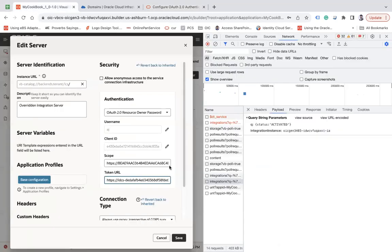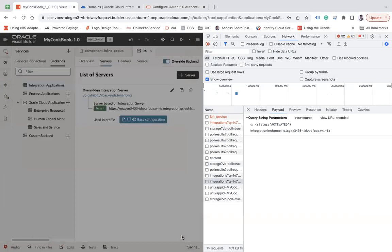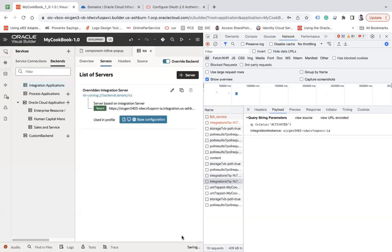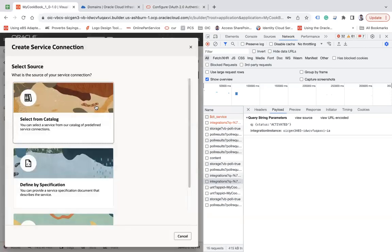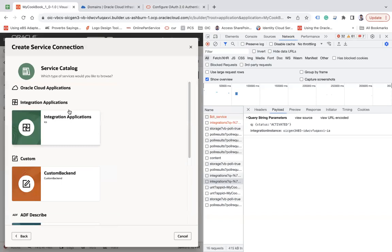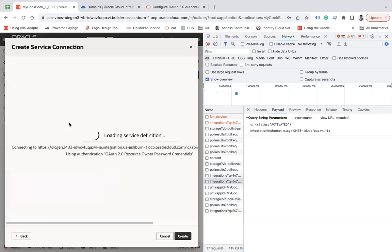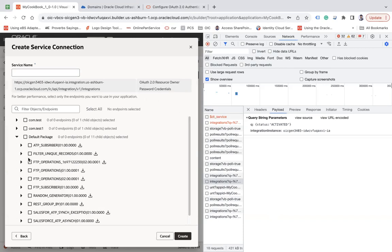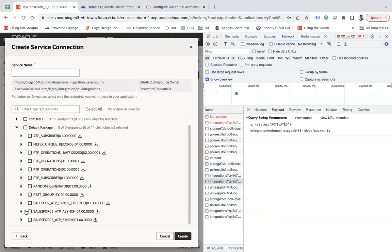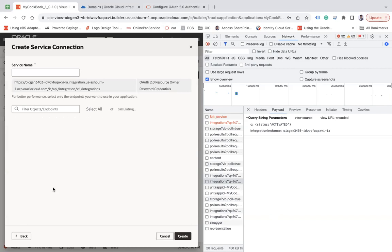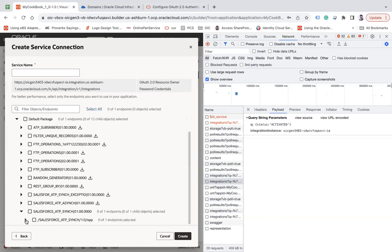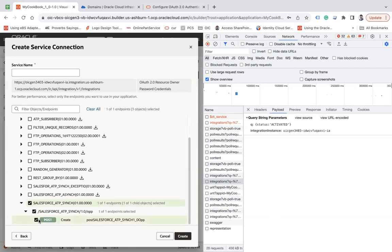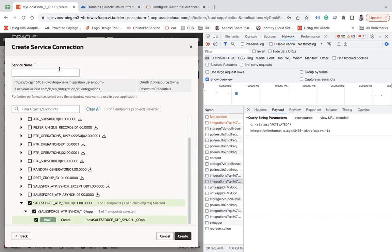All right, let's again try to create a service connection and let's see what happens now. And here you go, OAuth 2.0 resource owner password credential. And then whatever API you want to call, you can simply choose from here. Let's say ICS service creator.